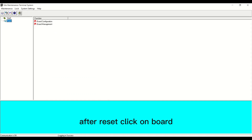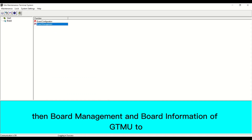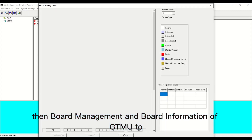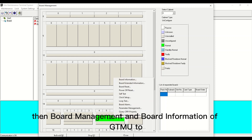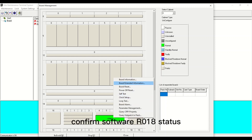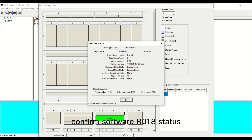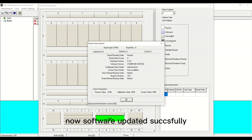After the reset, click on board, then board management. Check the board information of GTMU to confirm the software AR018 status. The software has now been updated successfully.